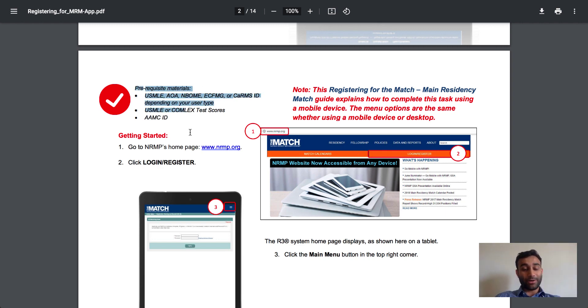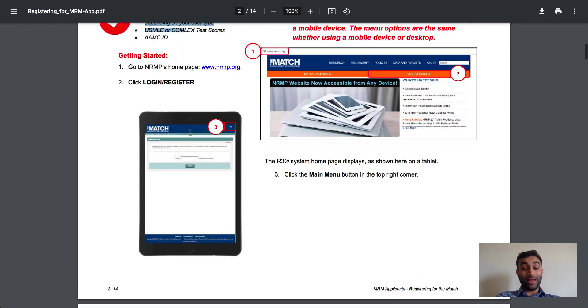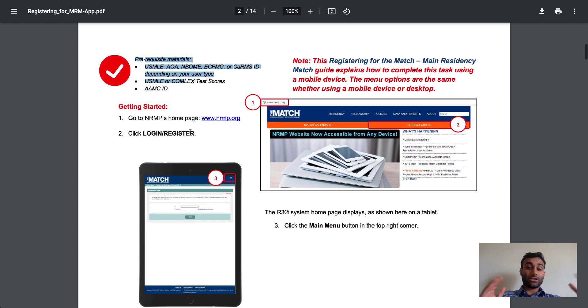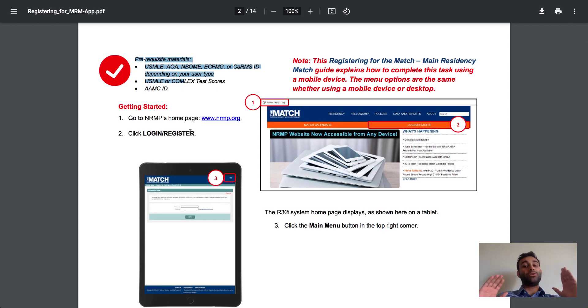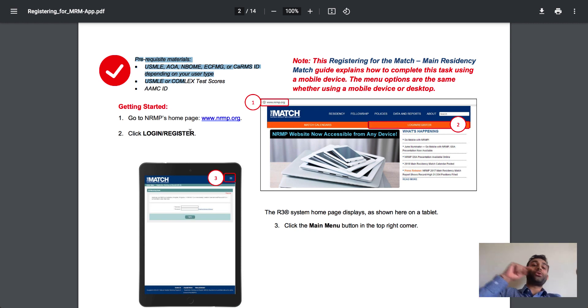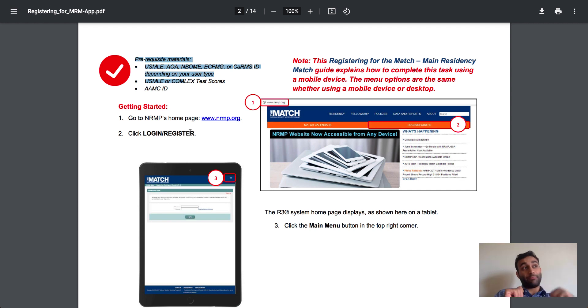These are the prerequisites. And the way you sign up for the match is ultimately listed here. And you need to do this in September. And when you do this in September, you then need to take the NRMP ID that you get from this and put it into your ERAS application.